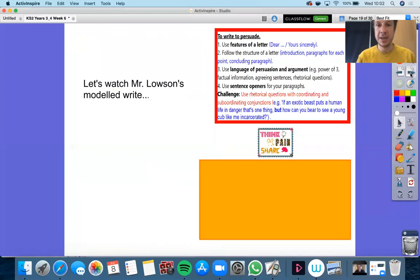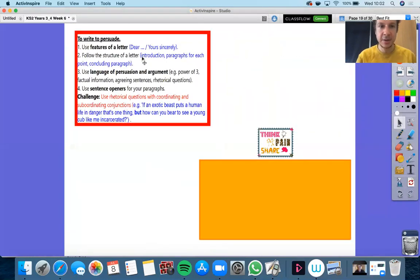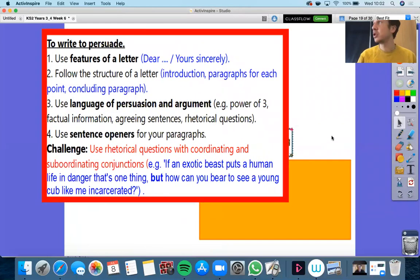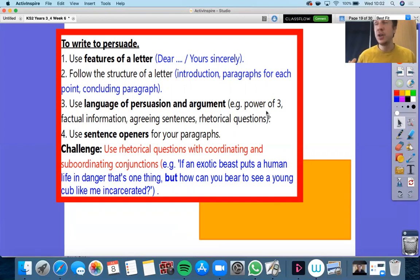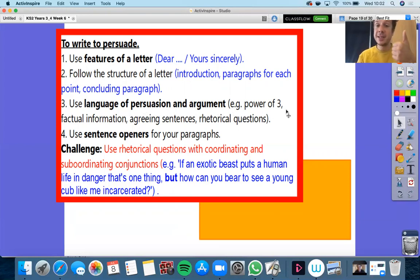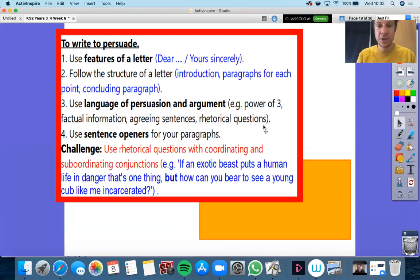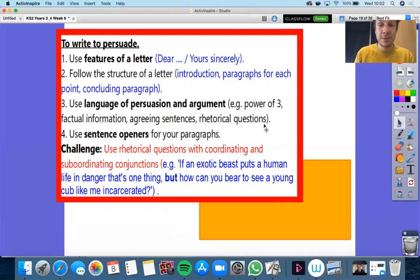I'm looking forward to getting straight on with my letter. Let's just look through our success criteria. We're writing to persuade — we are writing to make our reader change their mind and do what you'd like them to do. And the best way to do that is to charm them, using the language of persuasion and argument. For instance, you might list things in a power of three, make sure all your information is factual, and say nice things to your reader to make them agree with you. Also use some rhetorical questions — rhetorical questions are when you ask a question which you do not expect an answer to.